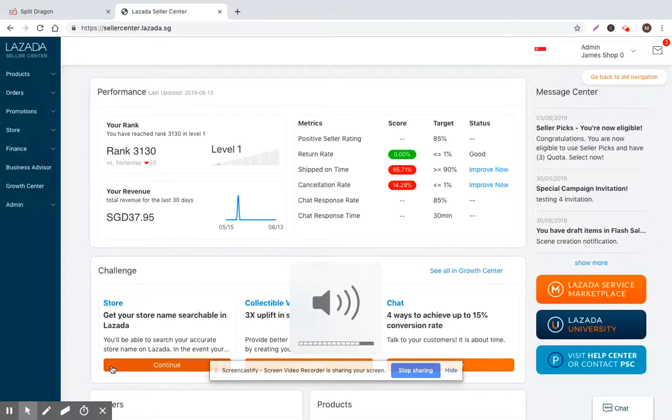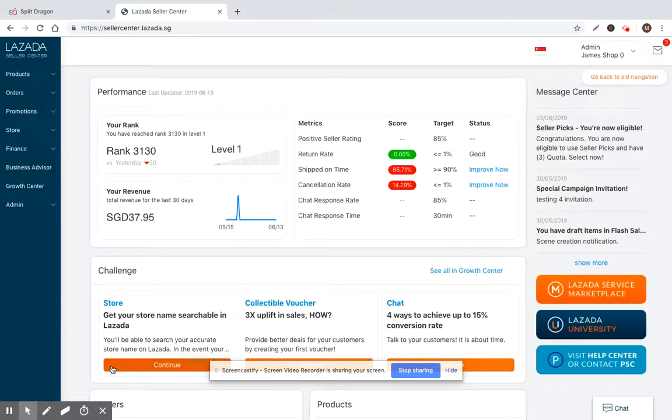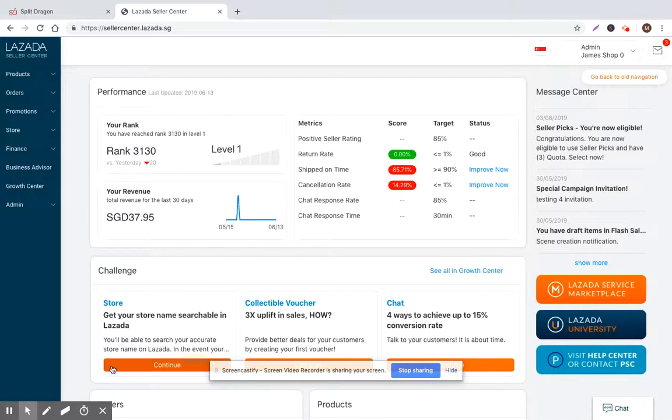Hi everyone, Matt with Split Dragon here. Today I'm going to talk to you about product quality scoring and how it can improve your sales and profits.